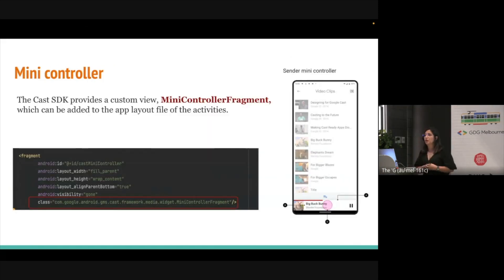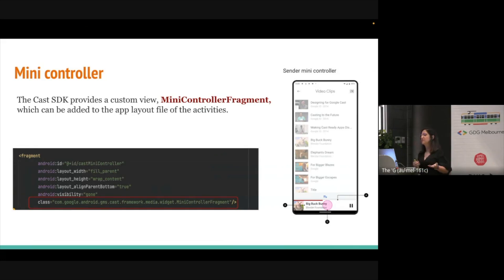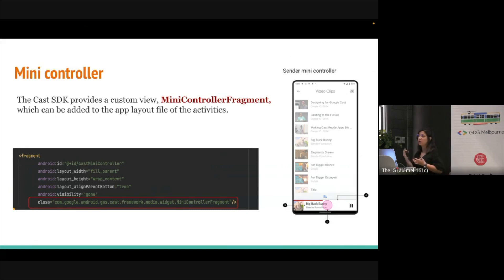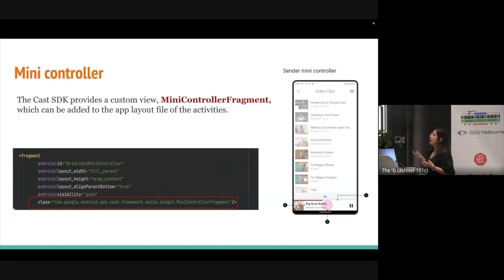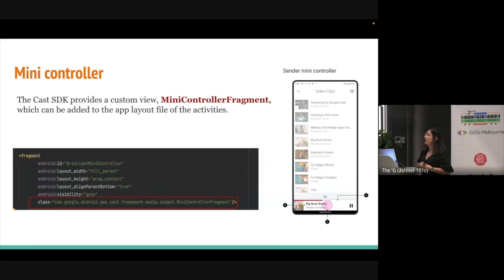The mini controller is also provided by the Cast SDK. It provides a custom view — a mini controller fragment — which can be added to the app layout file. As you can see, I have a fragment and I just add this mini controller fragment. It's very easy to implement this UI.